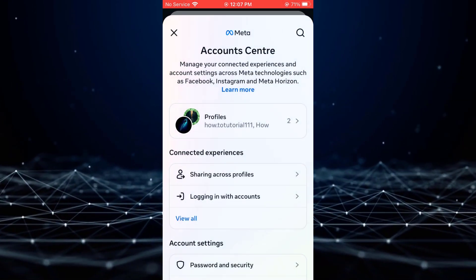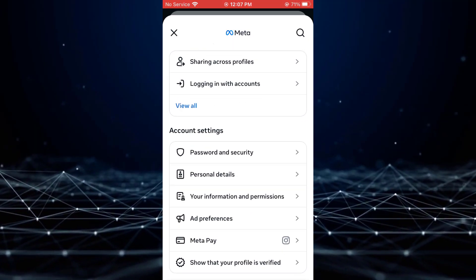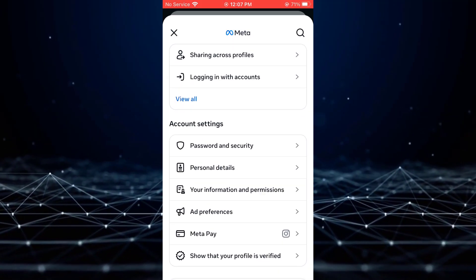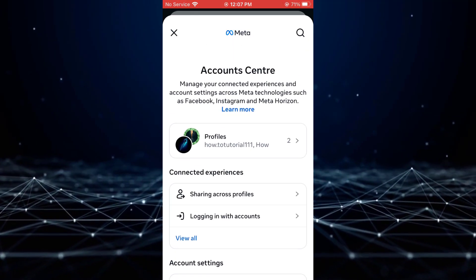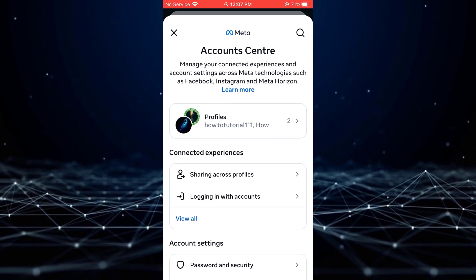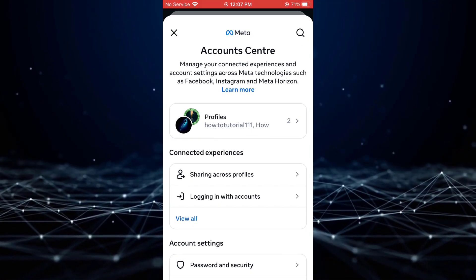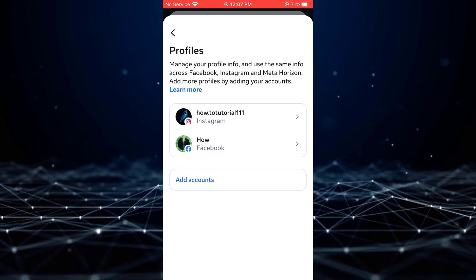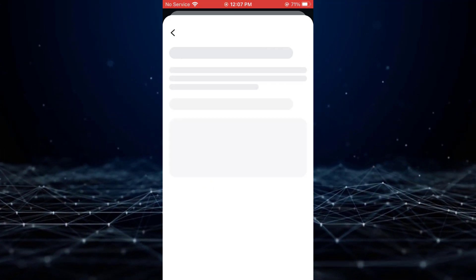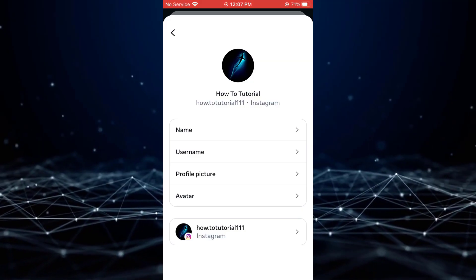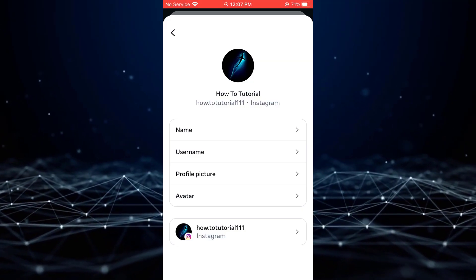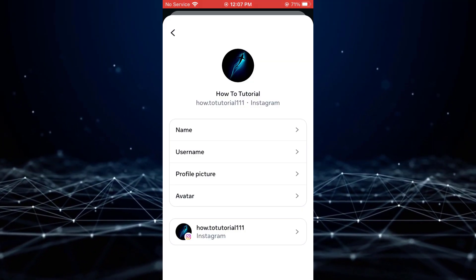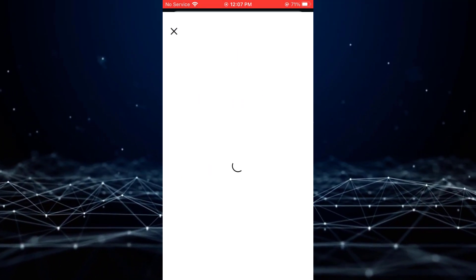Within the Account Center, click on Profiles and select your Instagram account. You will then see the option for Avatar. Click on it.